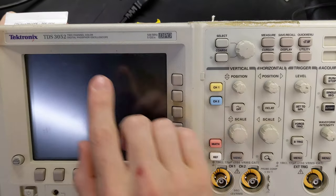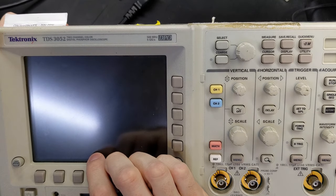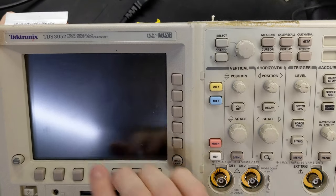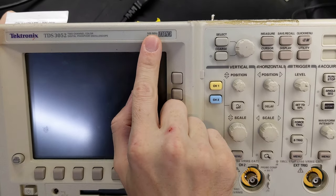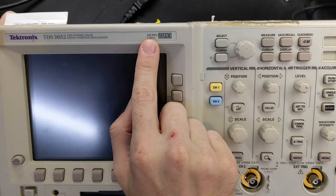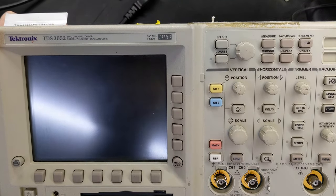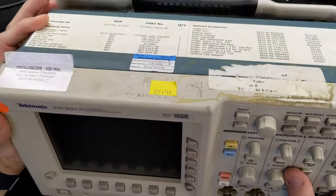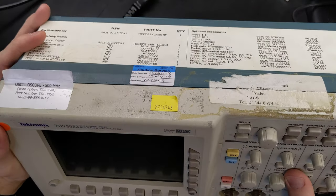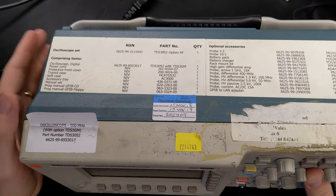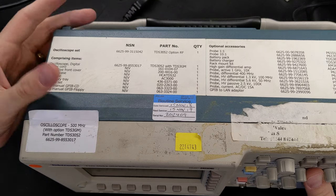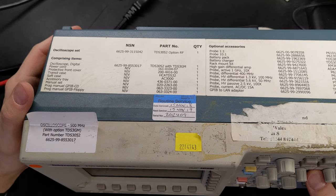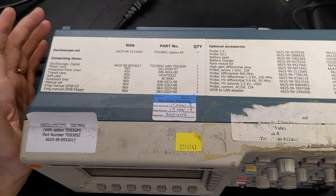Today we're going to repair this Tektronix TDS 3052, two channel, 500 megahertz, five gigasamples per second digital oscilloscope. I bought this scope at auction for about 300 pounds, maybe 350 to 400 dollars. I bought this thinking it might be functional.